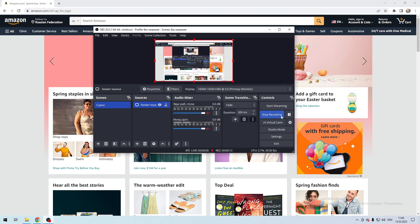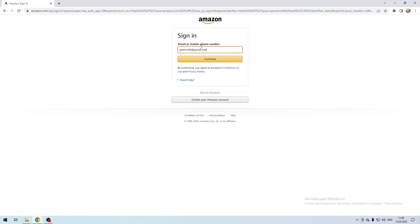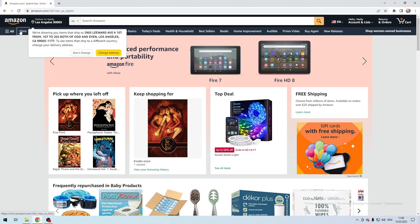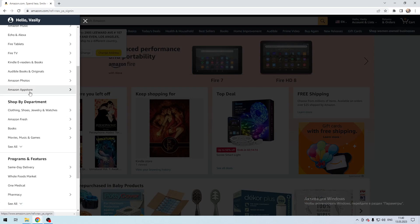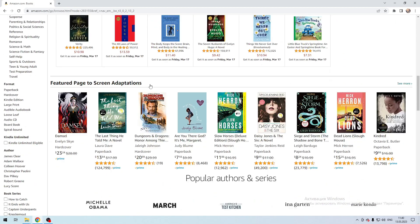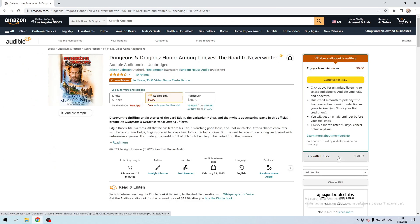First way: use Amazon. Select Audiobook, then Audible, and click Buy now.